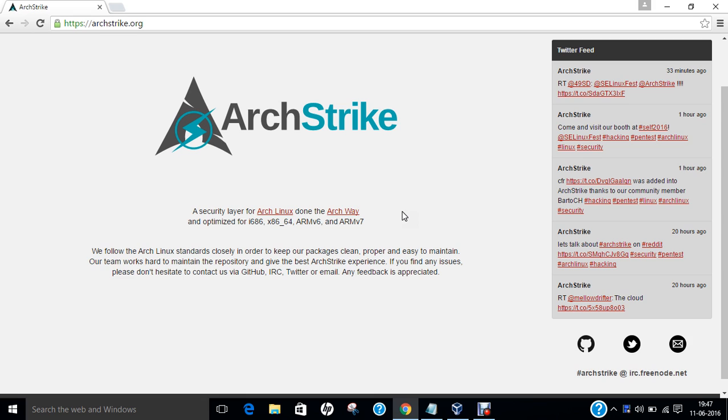Unlike other security-oriented Linux distributions like BlackArch and Kali Linux, ArchStrike doesn't come as a standalone Linux distribution. It is a repository that has a plethora of security and penetration tools. Simply put, it is a penetration testing and security layer on top of Arch Linux and is carefully crafted for learning ethical hacking.